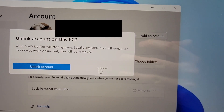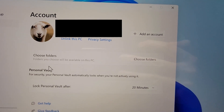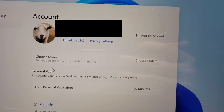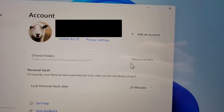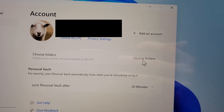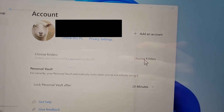But I'm going to cancel that. Now if you just want to stop syncing some of the folders, then press on choose folders.